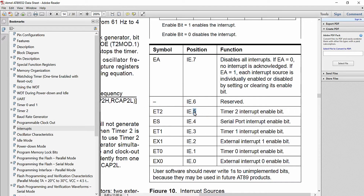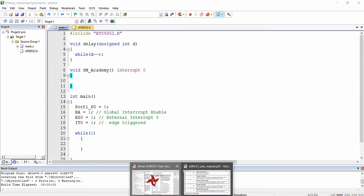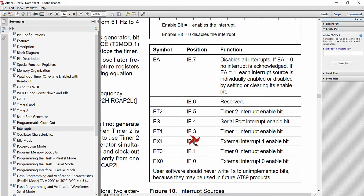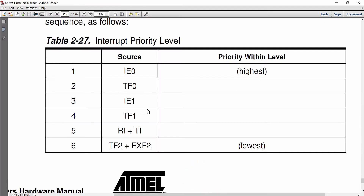Timer 2 has the number 5. These numbers cannot be changed — if you are writing a subroutine for timer 2 you must provide interrupt number 5. Since I am writing the ISR for external interrupt 0, I write number 0. The interrupt numbers also indirectly indicate default priority: external interrupt 0 has the highest priority, followed by timer 0, external interrupt 1, timer 1, serial, and timer 2 with the least priority. This is documented in the 8051 user manual.